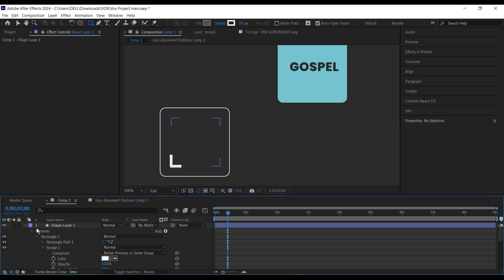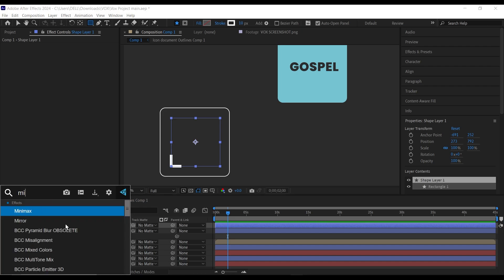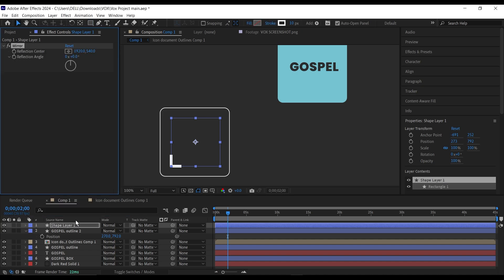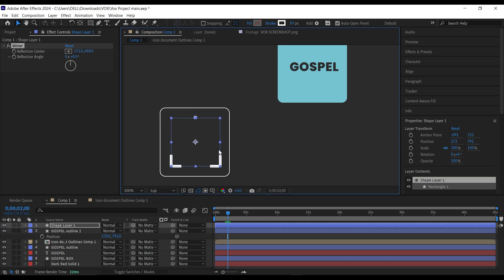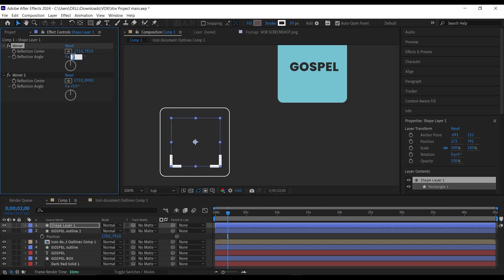To duplicate this instead of using Repeater, I'll use the Mirror effect. It's really simple — use the reflection center point, put it at the top, and you have a perfect mirrored side. Then duplicate the mirror effect again; this time set the center to the middle and the angle to minus 90 degrees.